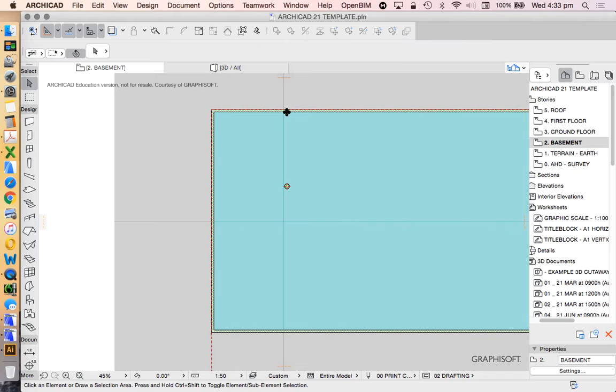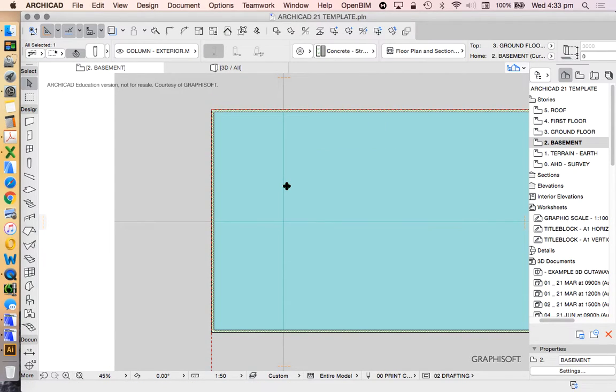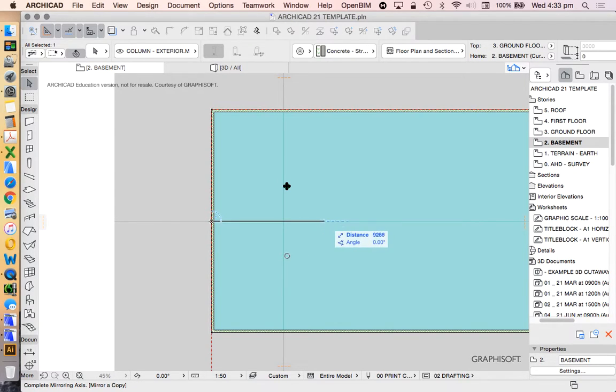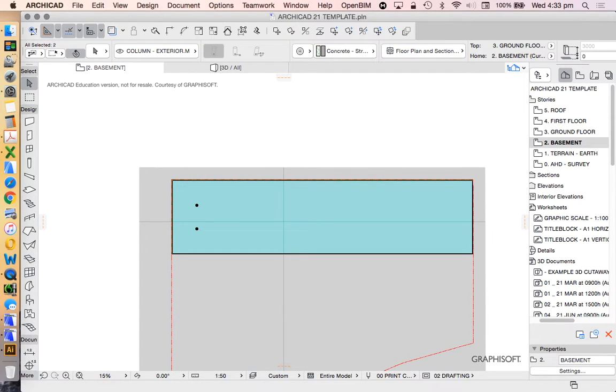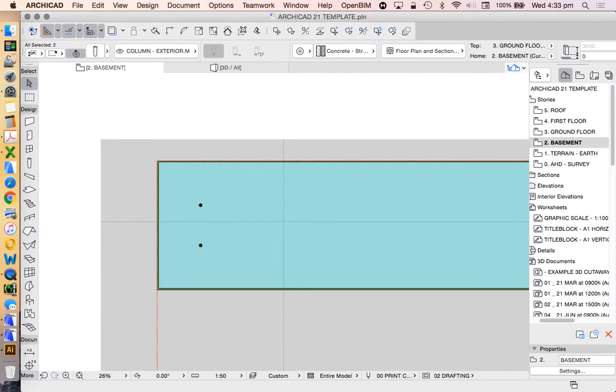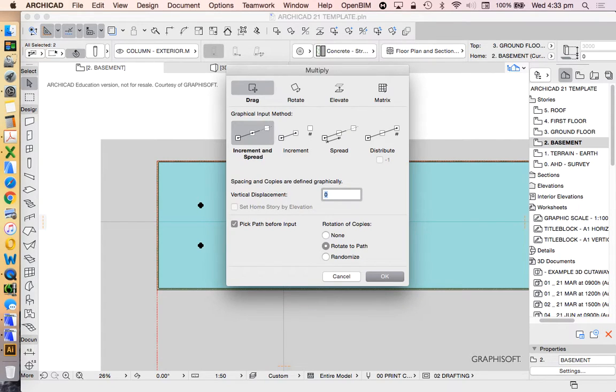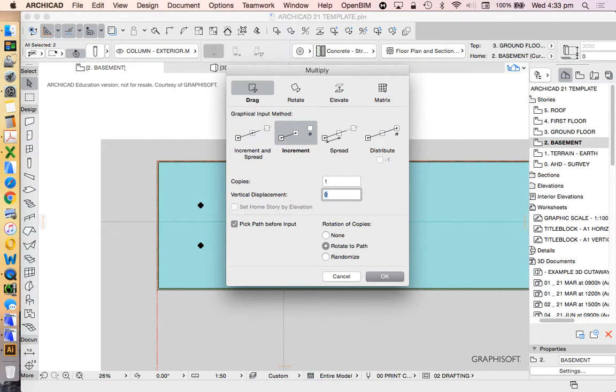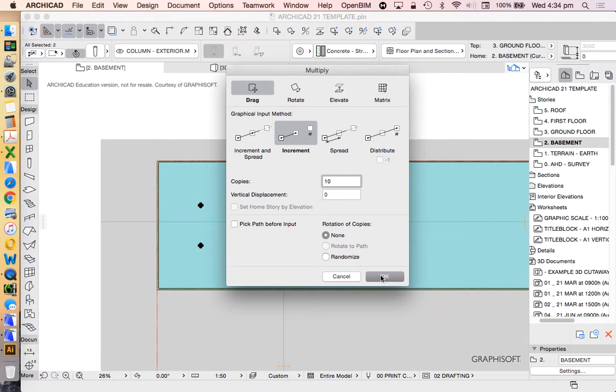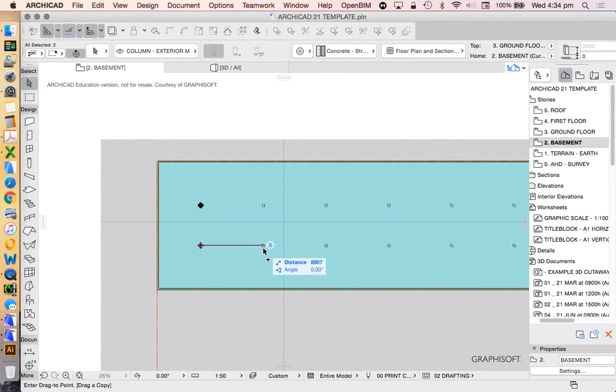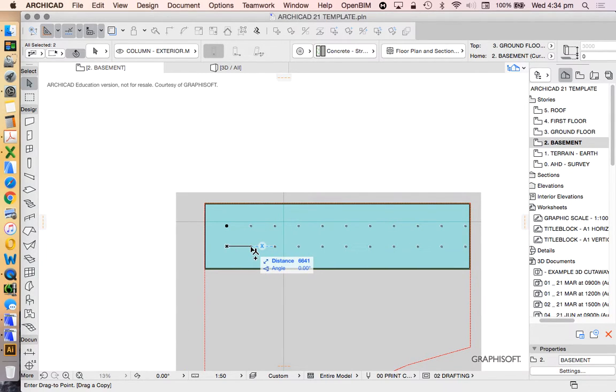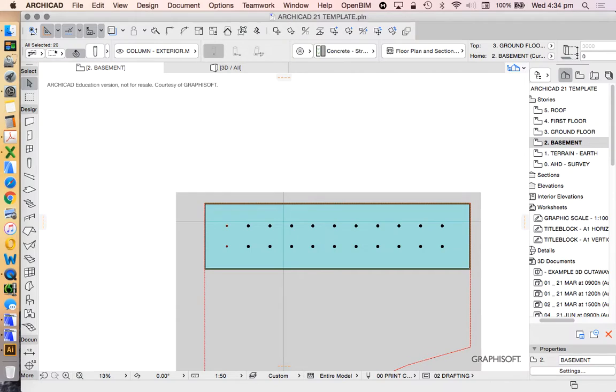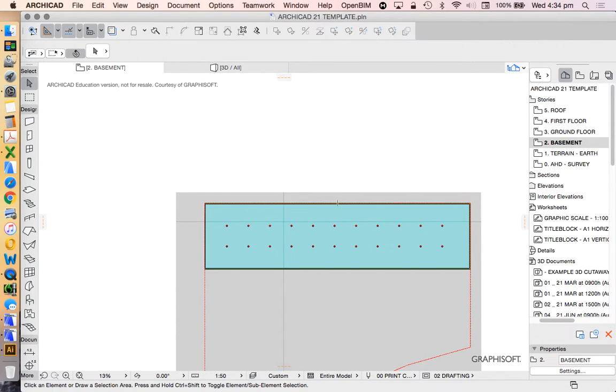And then I'm going to create a copy, mirror a copy, and I'm going to use the middle point to define that copy. And then I'm going to multiply this using this option at the end, multiply. Which option am I going to use? I'm going to use the drag option. I'm going to use the increment option. How many do I want? I'm just going to guess at the moment and say, 10. I don't want to pick a path. I'm going to click, and I'm going to decide how far apart I want these to be. So I'm going to say, just for now, just to make it simple, 6 metres.